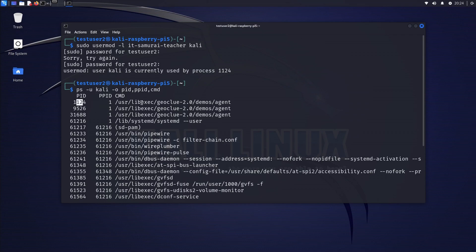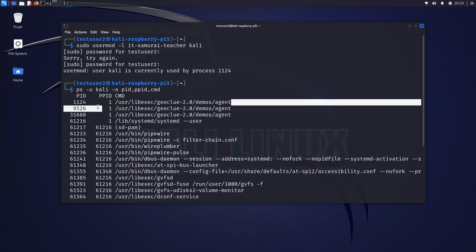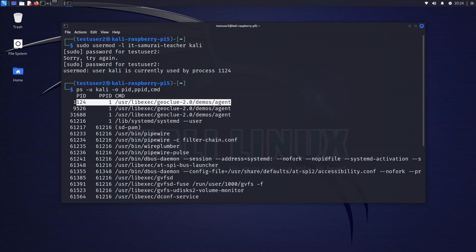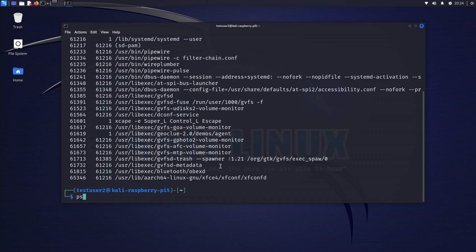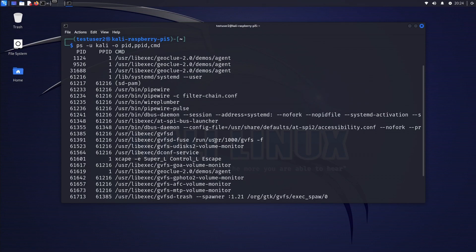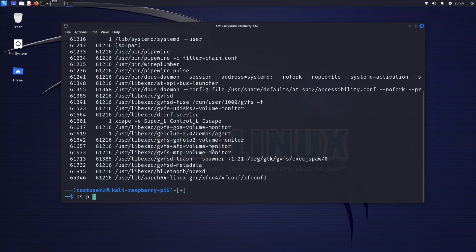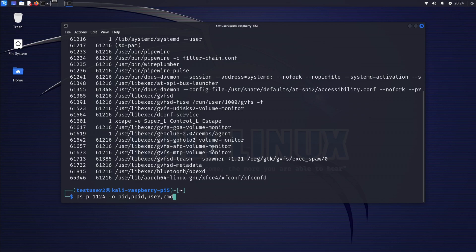We can see 1124 in the list. To find out exactly what is running under it, we type: ps -p 1124 -o PID,PPID,USER,CMD. PID means process ID, PPID is the parent process ID, USER is who is running the process, and CMD is the command being executed.